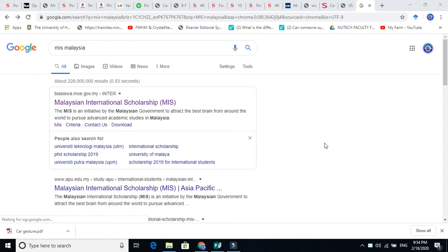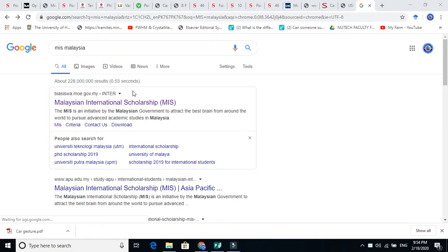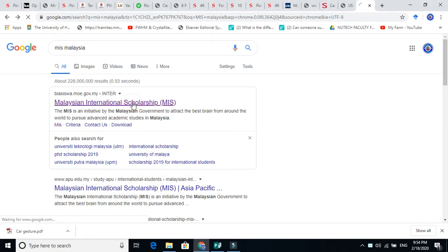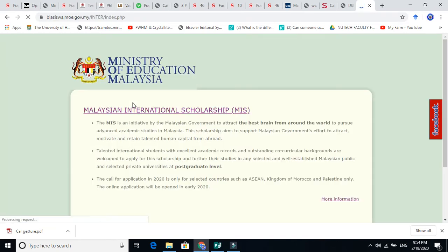Malaysian International Scholarship. It is one of the prestigious scholarships of Malaysia. So how to get this scholarship now? It is open for 2020. Just write MIS Malaysia in Google. You will get the first link, Malaysian International Scholarship. Click on this. When you click on this, you will directly go to the Ministry of Education in Malaysia.